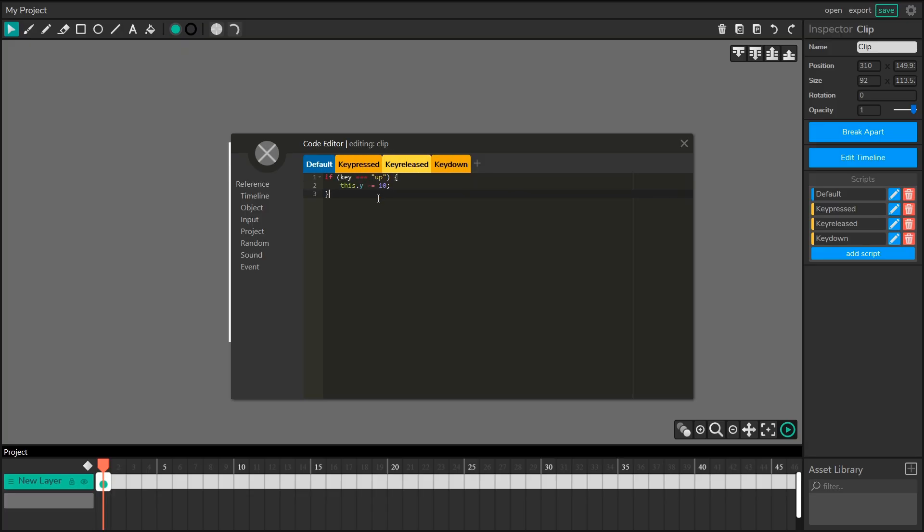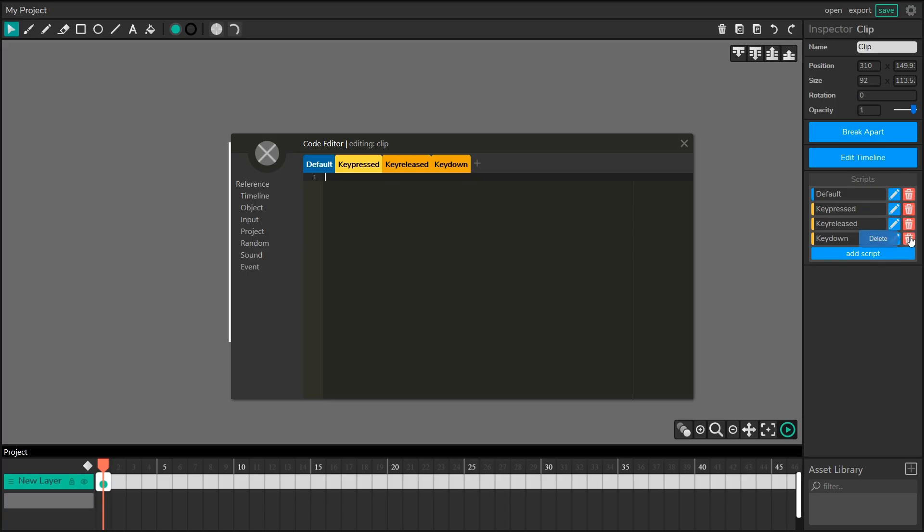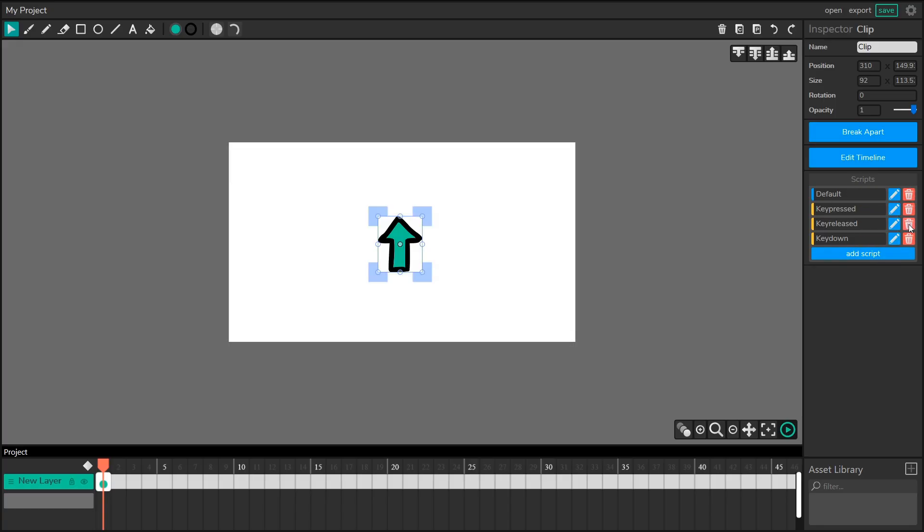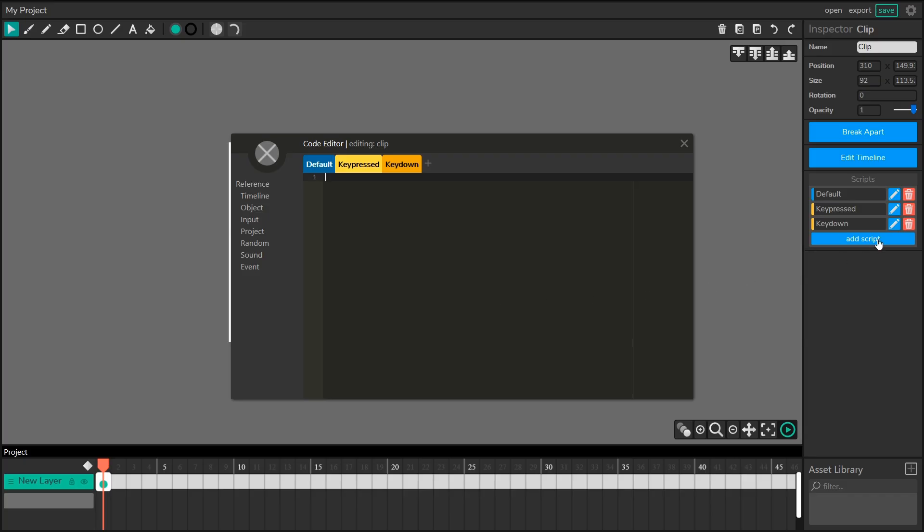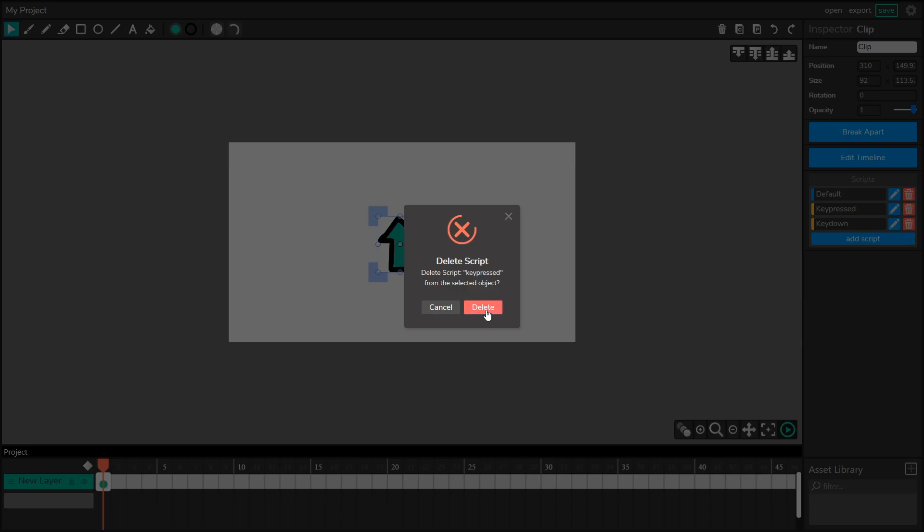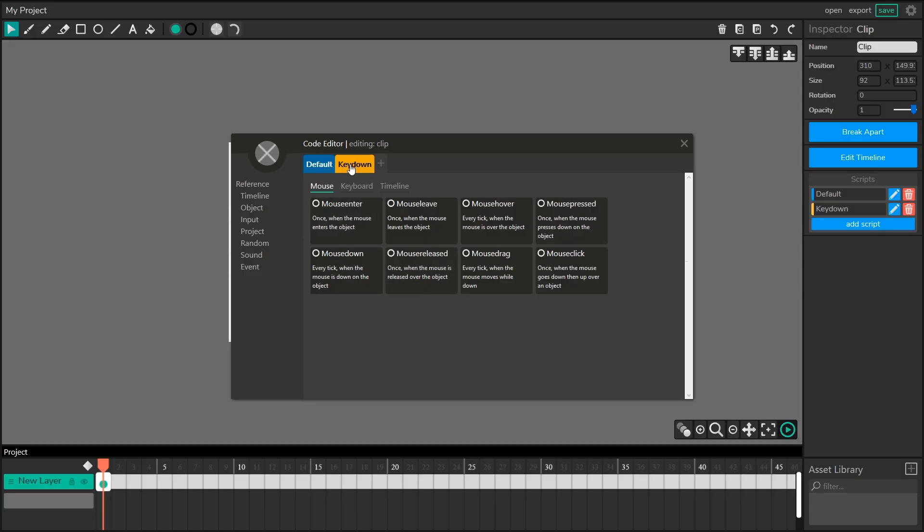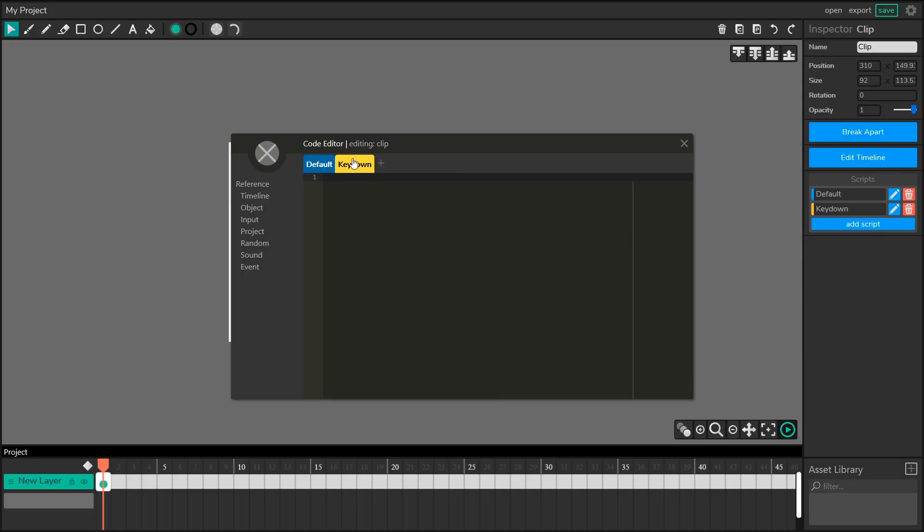So let's finish off this character and make it so that we can move it in any direction we'd like. I'm actually going to get rid of my key pressed and key released scripts because I don't need them. The way I do that is over on the scripts tab, I'm going to delete key released, and I'm going to delete key pressed.